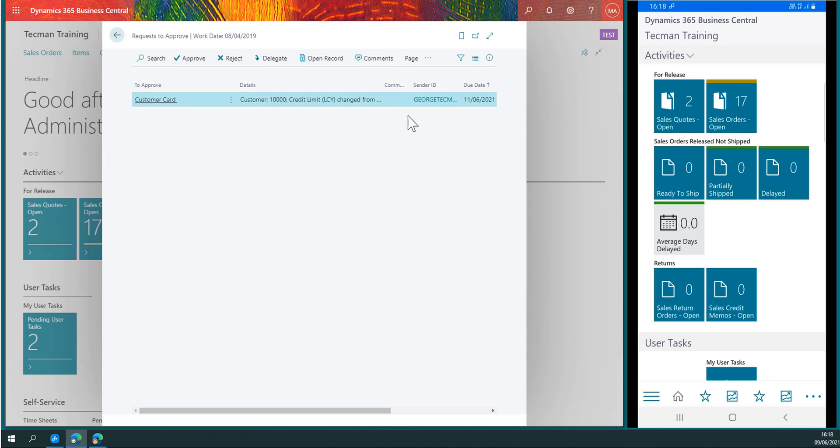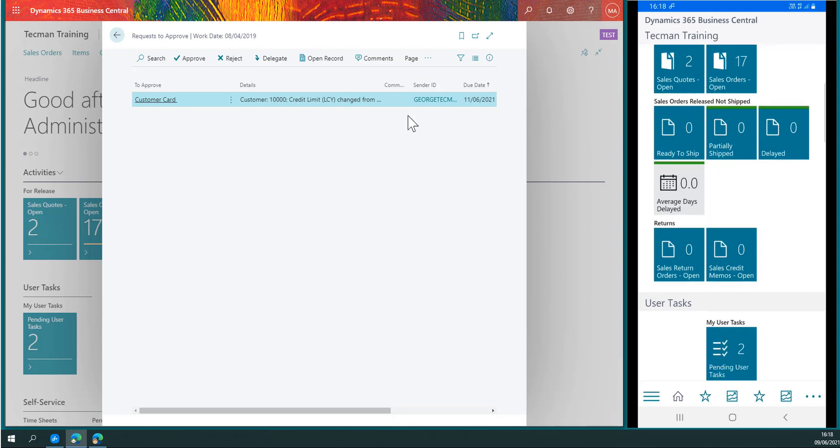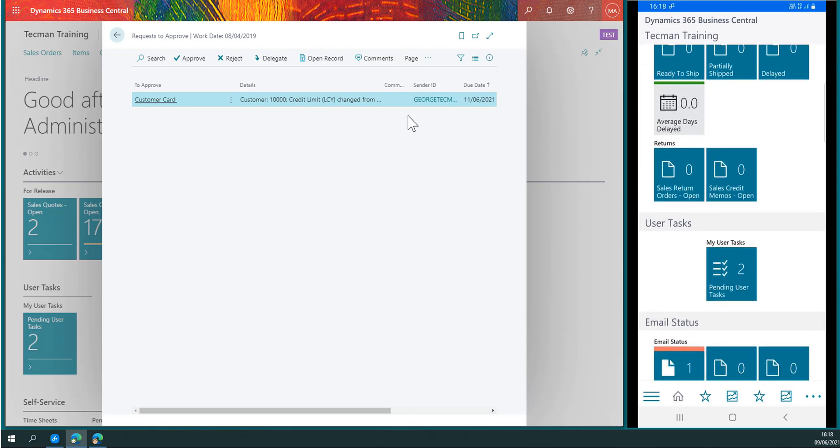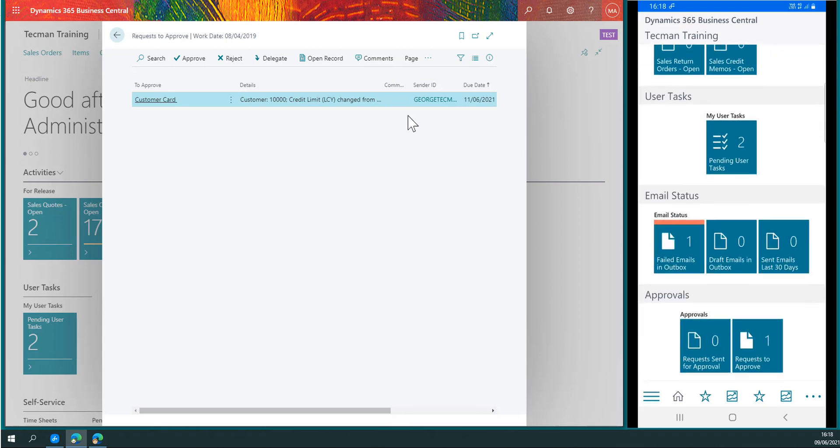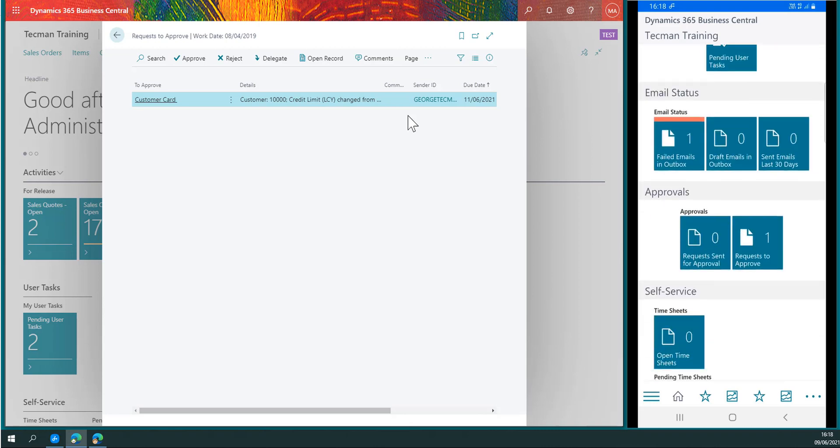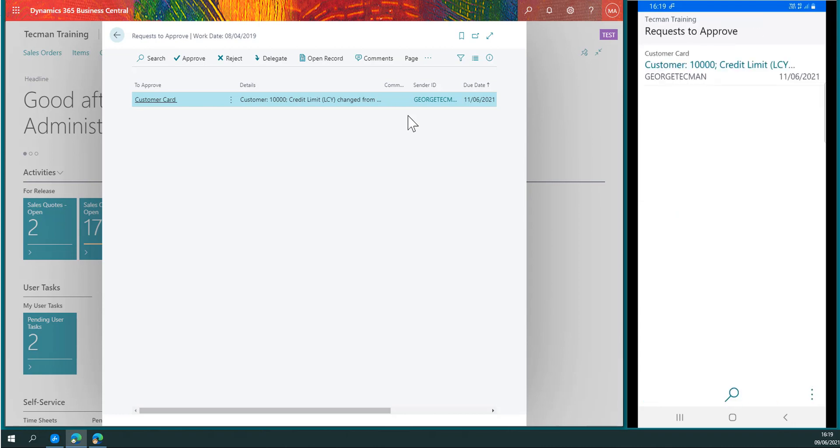We'll see the same in the app for Business Central immediately as well. If we scroll down, I see that I now have one request to approve. If I click that queue, I see the same information.